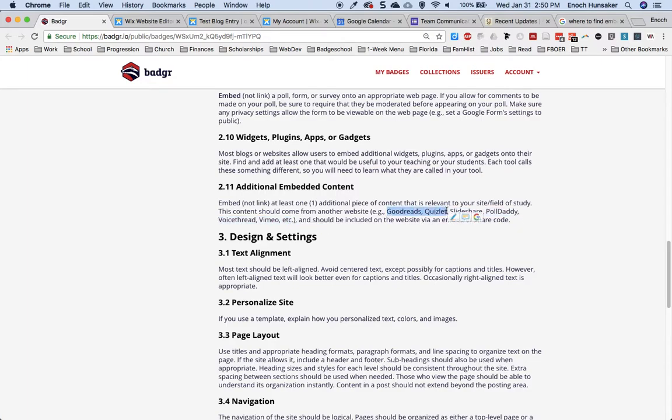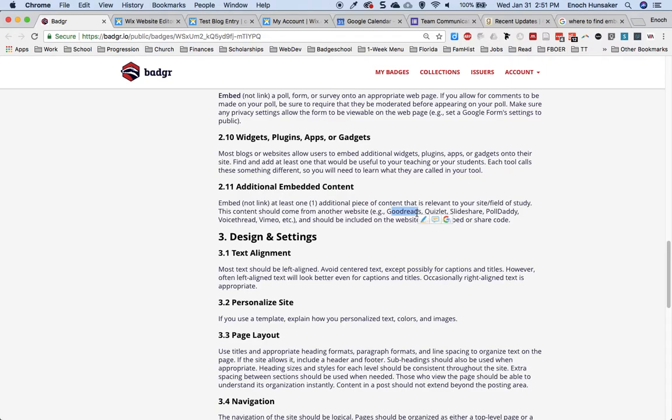Goodreads and Quizlet are two of the most popular. Quizlet is pretty easy to find the embed code, but Goodreads is a little bit more difficult, so I'm going to walk you through the process on Goodreads. If you can't figure out how to find embed code on any given site, just Google it or reach out to someone who you think might know, such as your instructor or a tech-savvy friend.